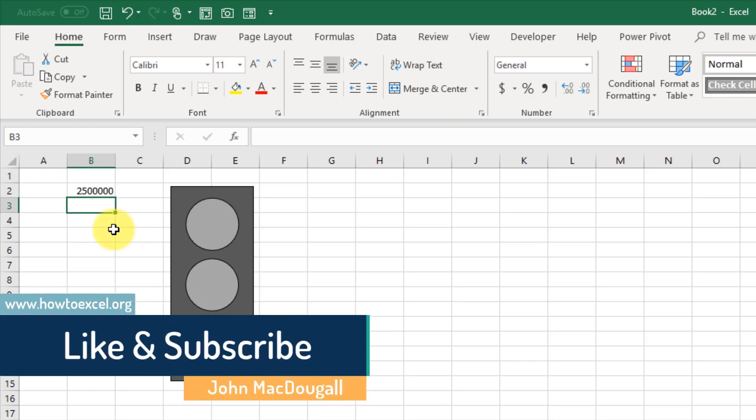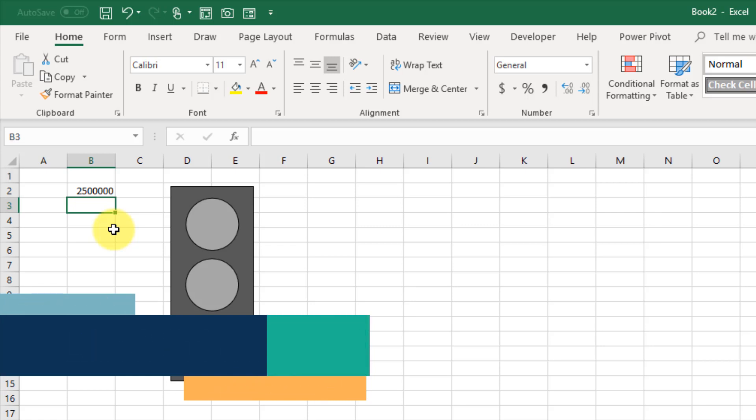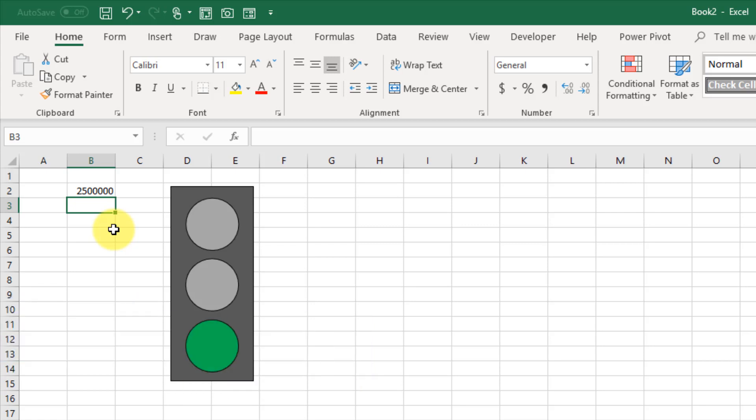If you enjoyed this video, make sure to hit the like button and subscribe to the channel. That's it for this video. We'll see you guys next time.